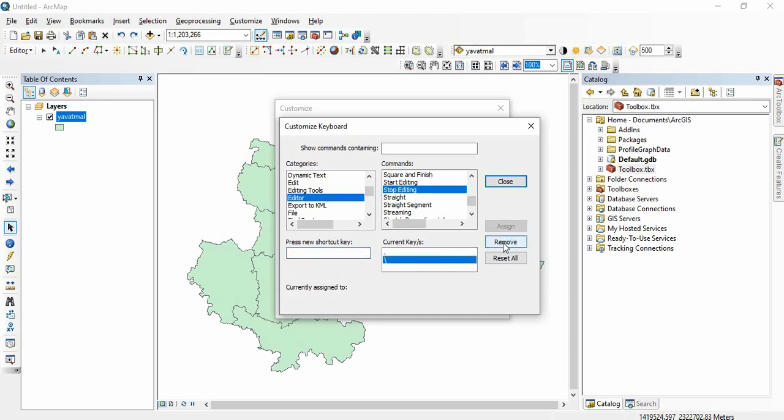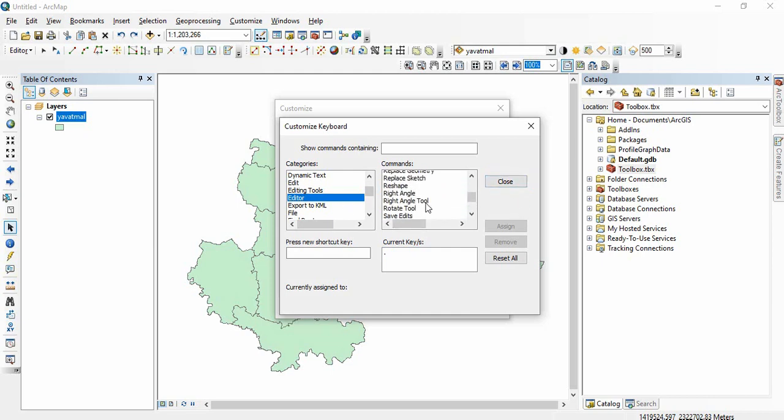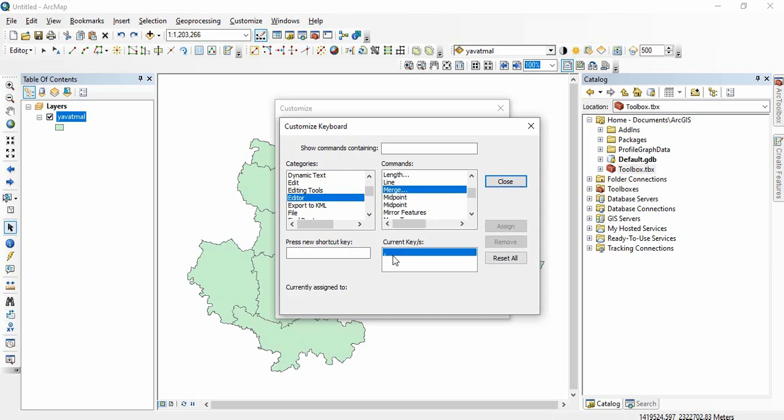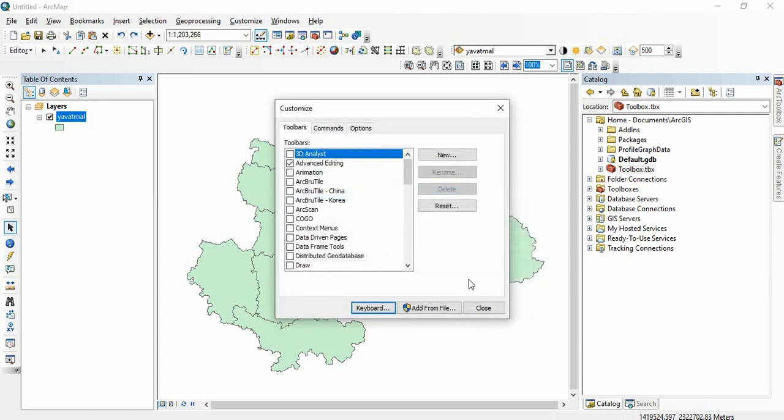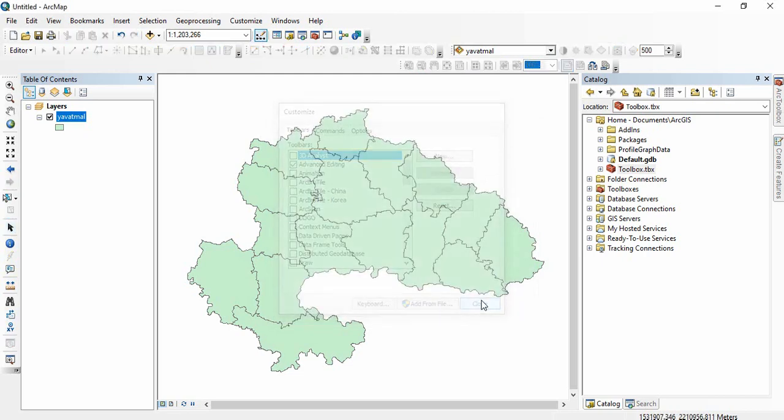We will remove this. I will show merge. Already comma I have assigned for merging. Suppose you want here slash to be used, this is currently assigned to start editing. We can use backslash so you can assign and comma we can remove. Then you have to close it.